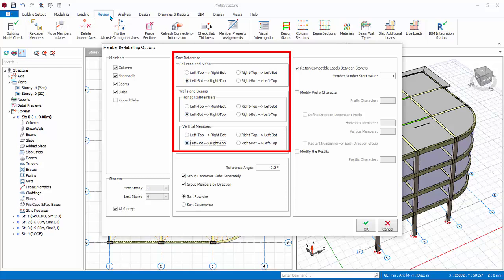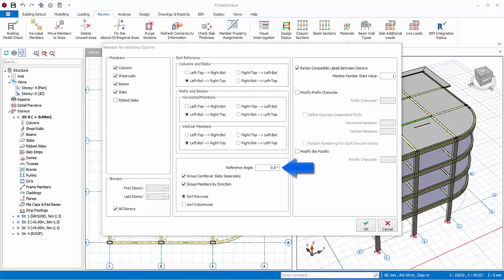Choose the same option for walls and beams. Reference angle is used to identify the direction of the horizontal beams. When reference angle is zero, then horizontal beams are along global X axis.